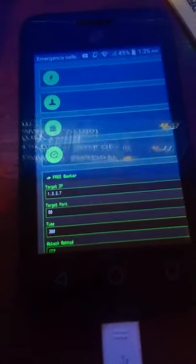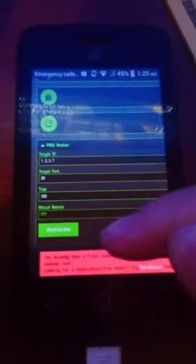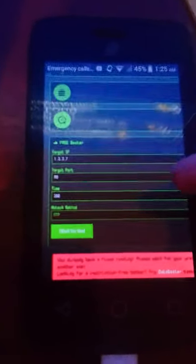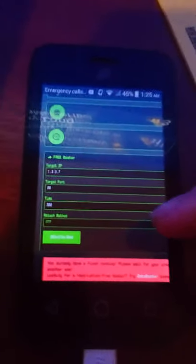It's going to show you target IP, target port, time, and attack method. Target port is going to be 80, time will be 320. You can only do up to 15 minutes. It's in seconds by the way.